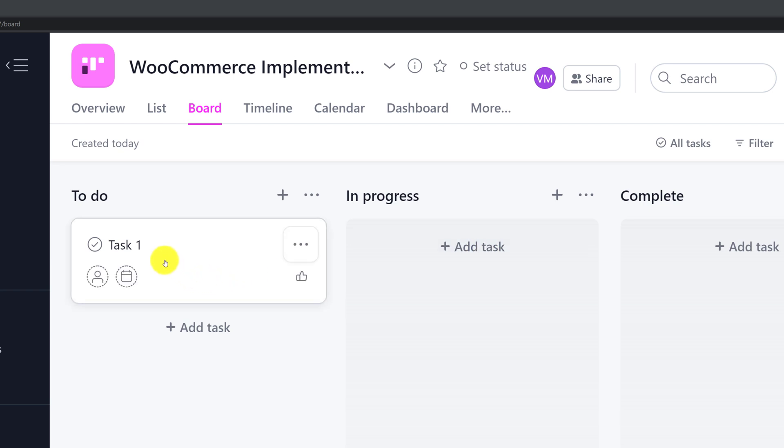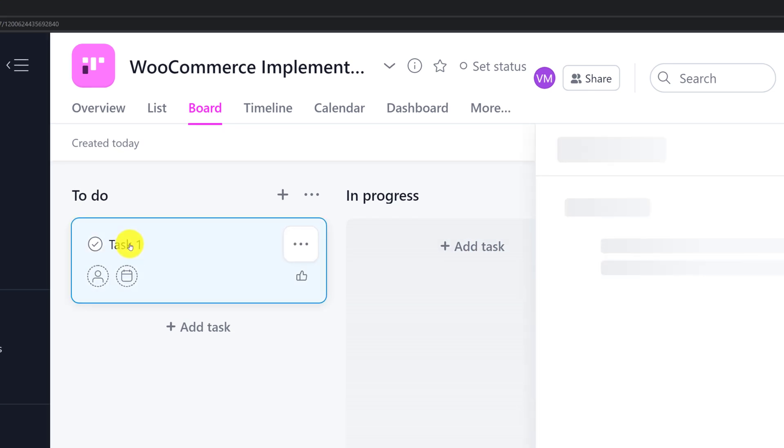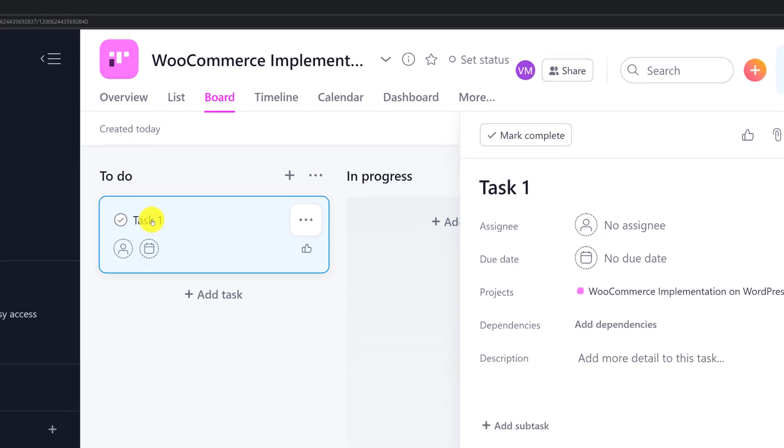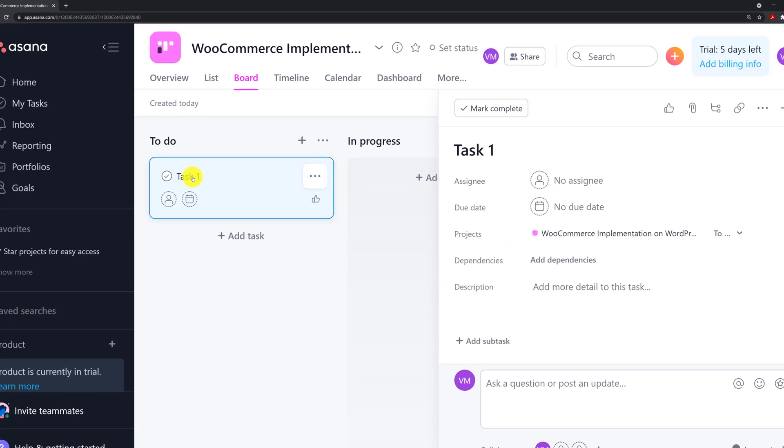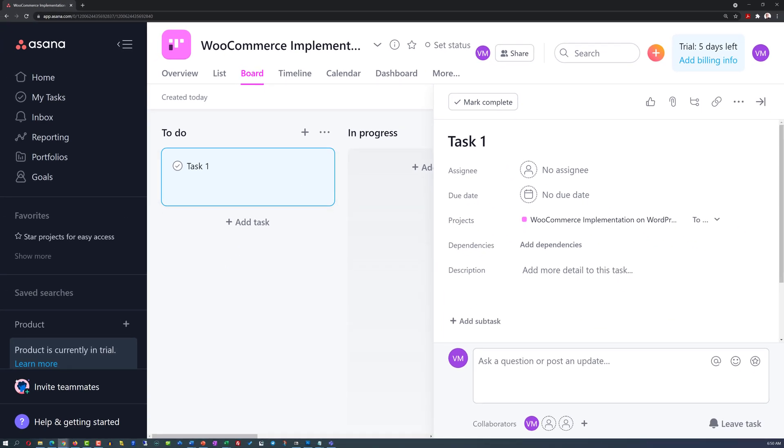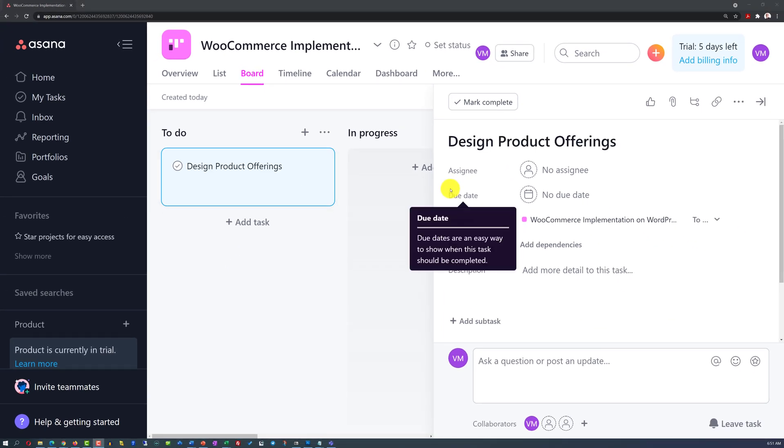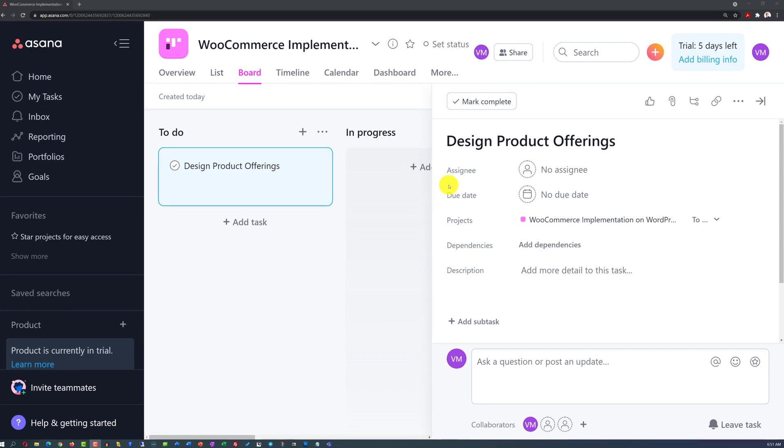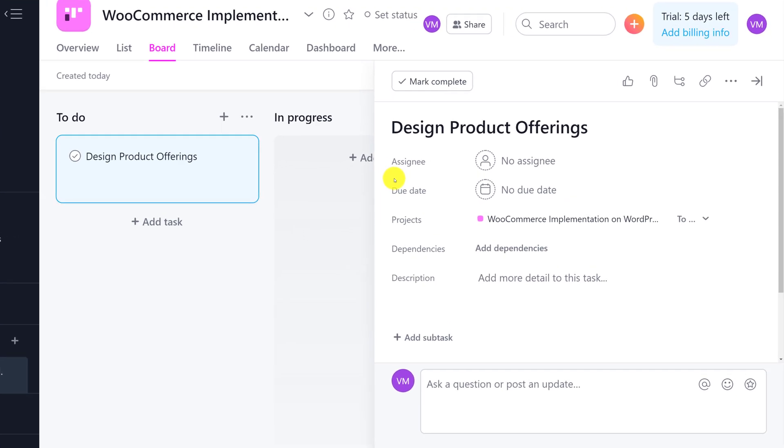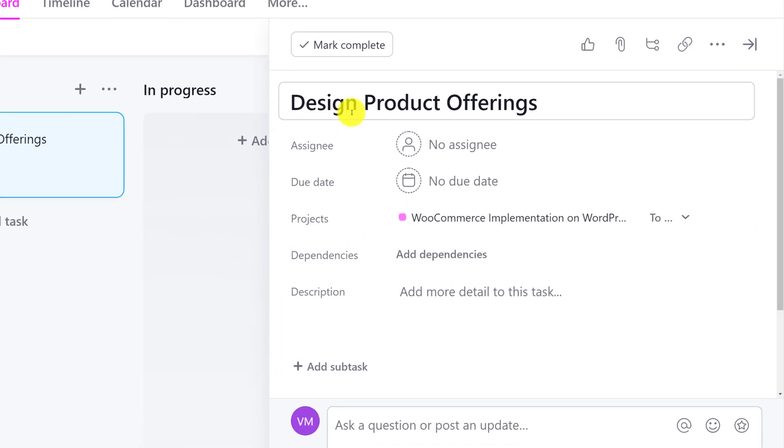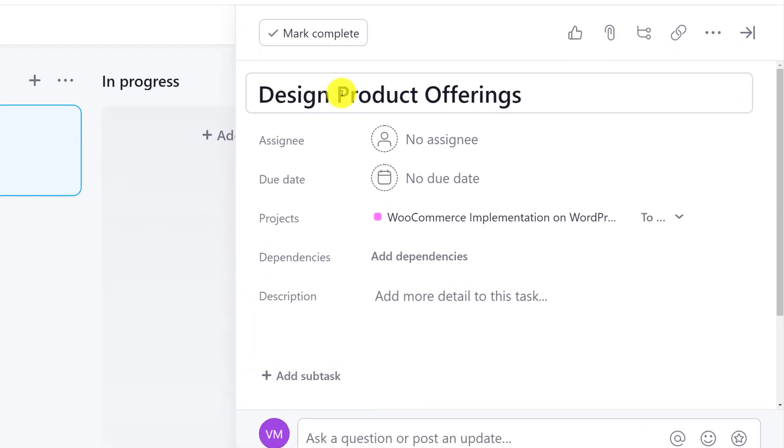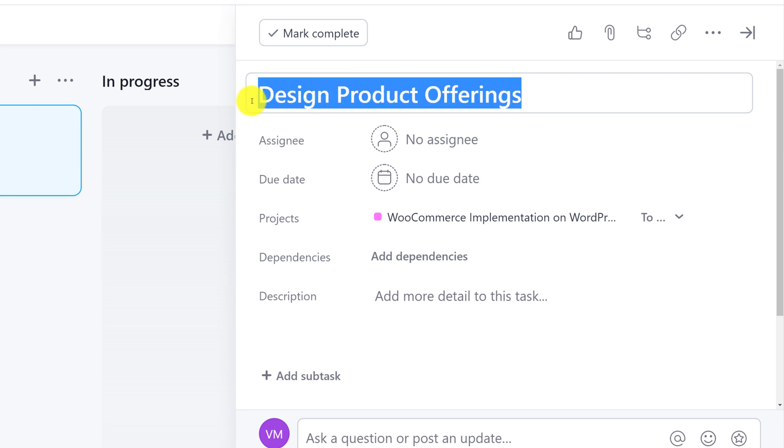Let's see what we can do with task 1. I am going to click on task 1 and make necessary updates. Because my project is to build an e-commerce store, the main task here is to design product offerings. Actually design what I am going to be selling.